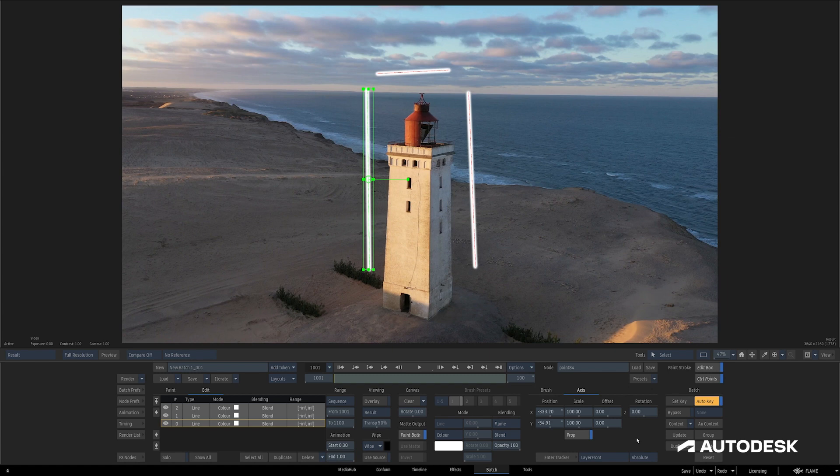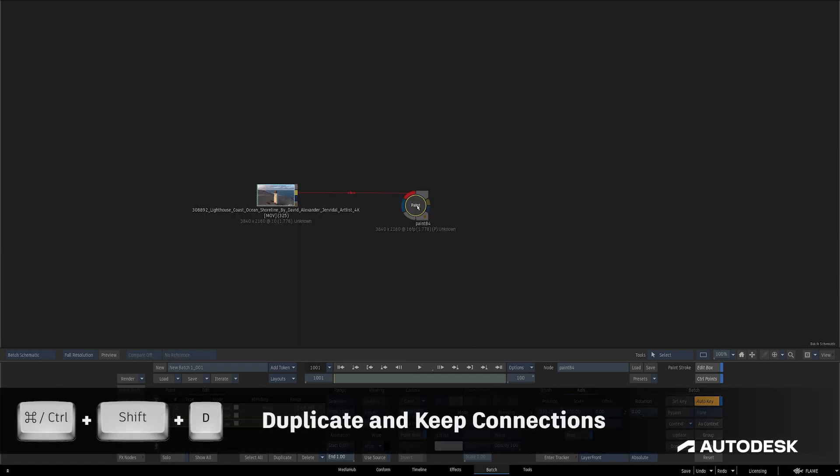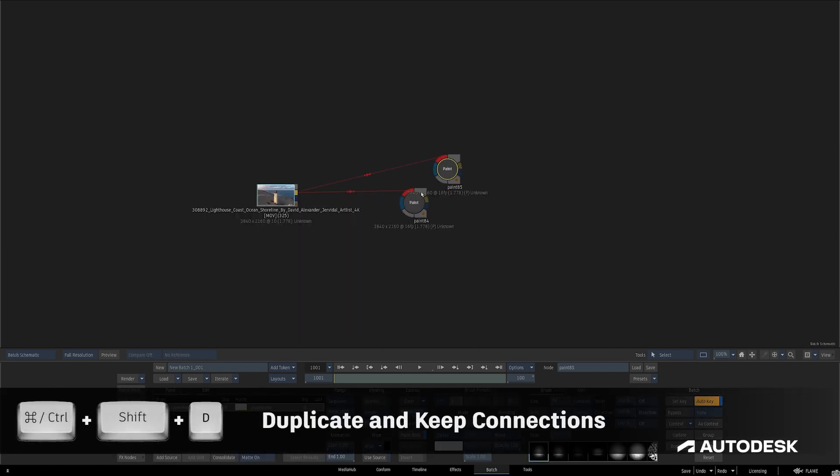Relative keeps each stroke where it's positioned before going into the tracker, and Absolute moves the stroke or strokes to wherever you set the tracker. I think it's a little easier to visualize when you see what's happening, so here I have a Paint node with three separate strokes that I'm going to be tracking.